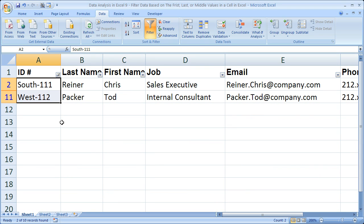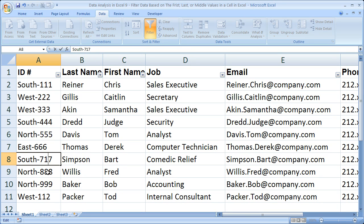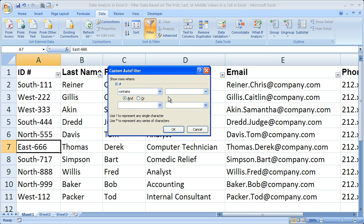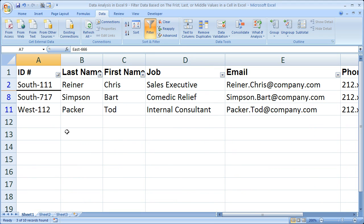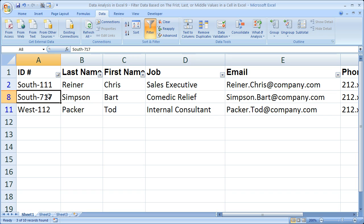So now we've got the two employees that have 1s for the beginning of their ID number. To show why this matters — say south17 — if we did not do dash-1 but instead just did 1, so Text Filters contains 1, now we have this third employee, Bart Simpson, with south717. That's why it's important to include the dash-1, to make sure that you get the beginning of the number.